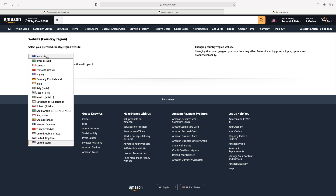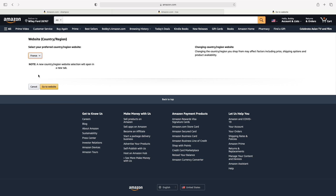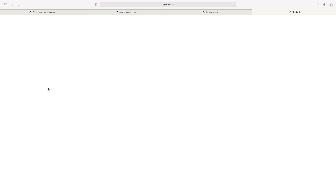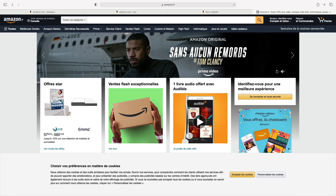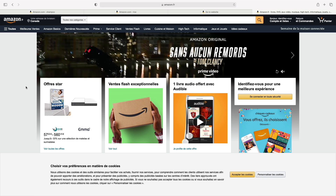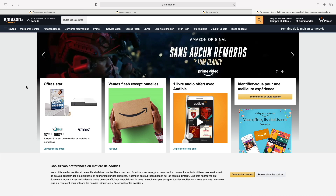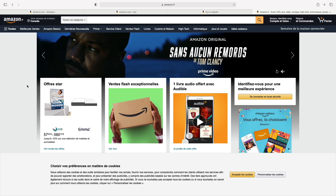So let's say I'm from France. I just need to click on France and click 'Go to website'. This will automatically send me to the French Amazon website.